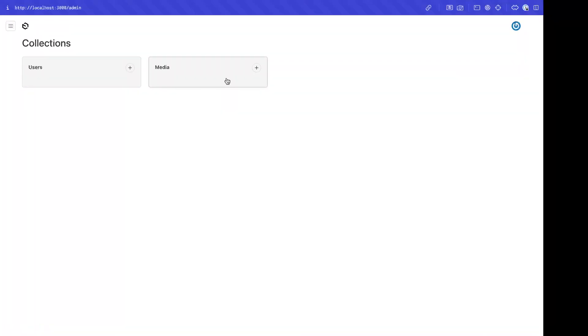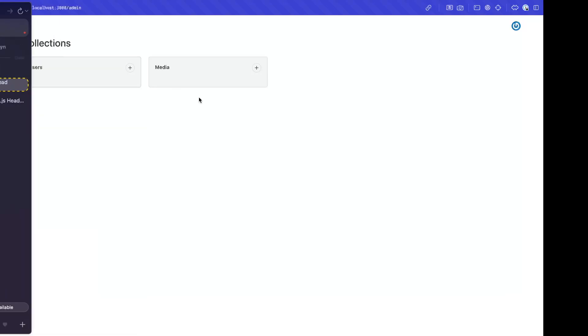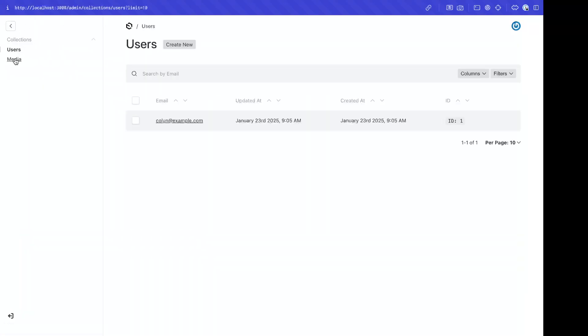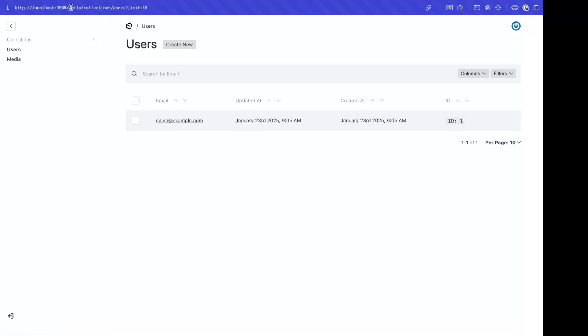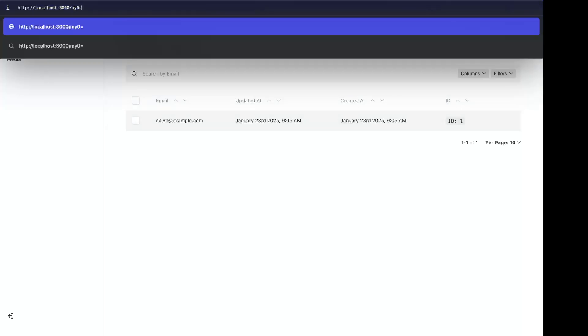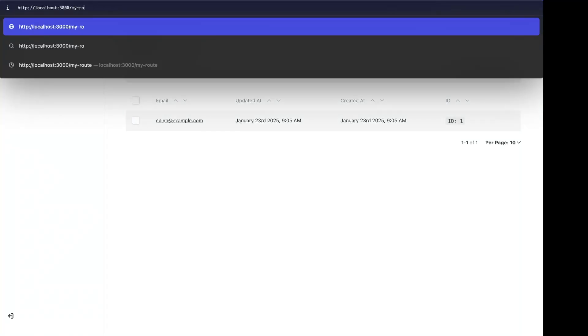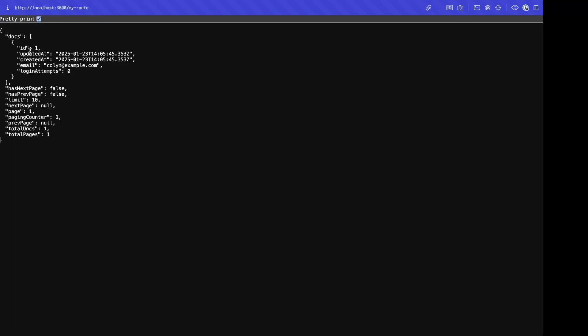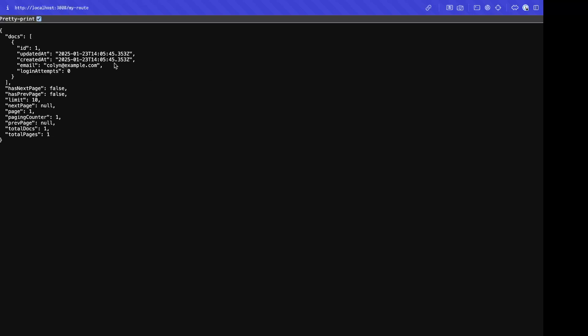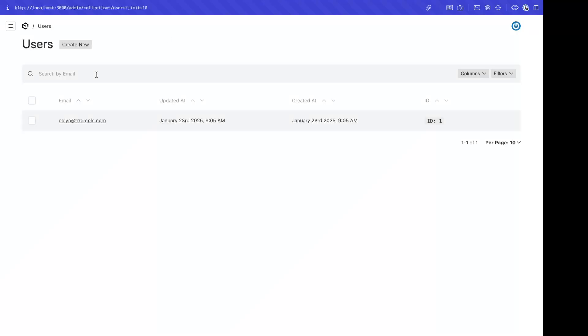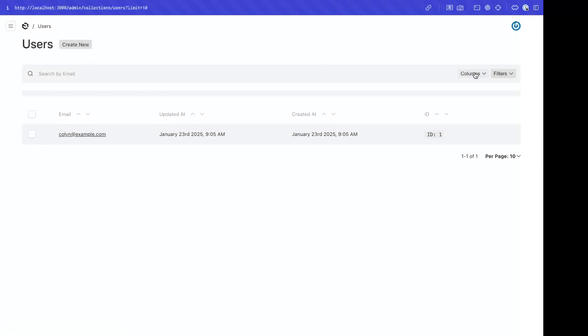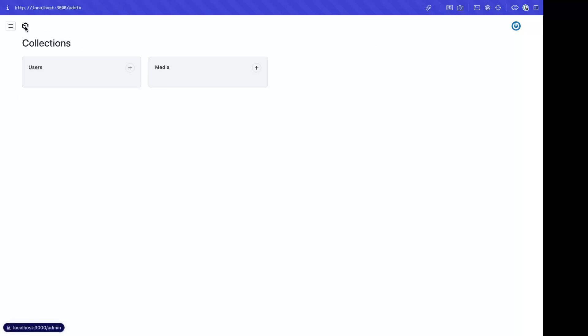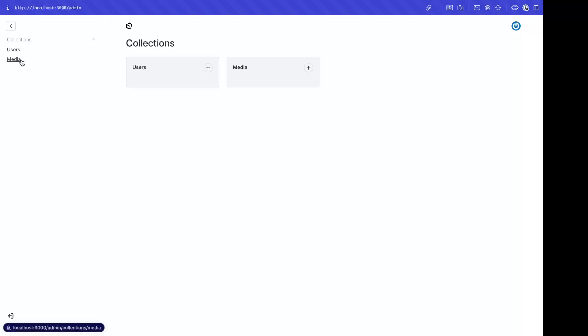Cool. So here is our admin panel. We have users and media. There's our first user. So I'm guessing now if I were to go to my route, we're going to see the Colin user. Yeah, there it is. That's pretty cool. Let's go back. This filters.